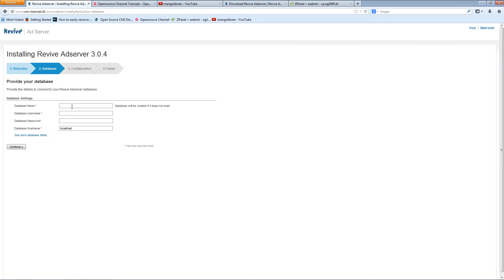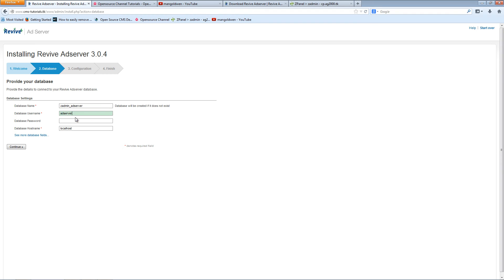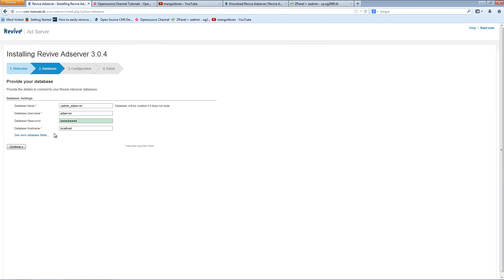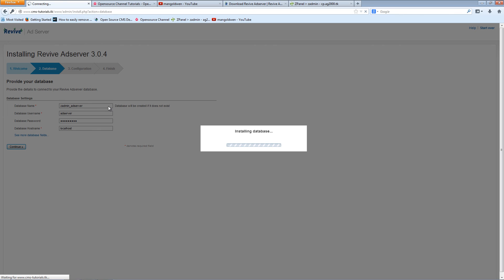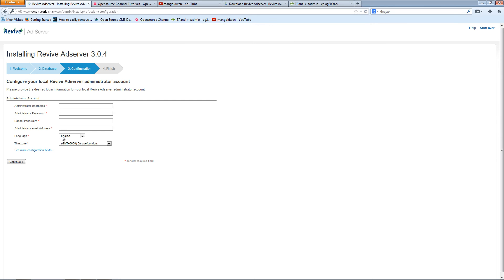Database name is zadmin_adserver. The username is adserver and the password I'm going to paste there. Now for my database hostname is localhost. Please check your hosting provider, press continue. Of course some providers, most of them I think it's localhost, otherwise they'll give you the actual address.